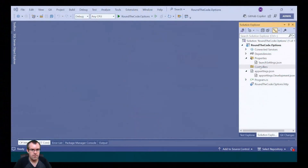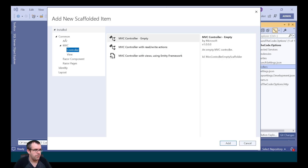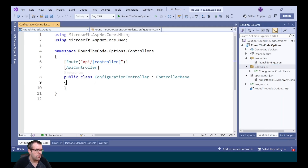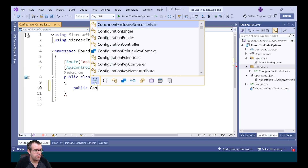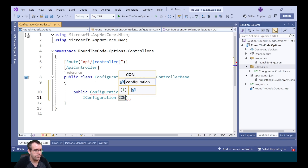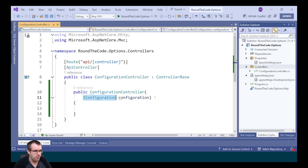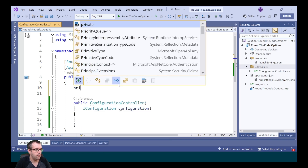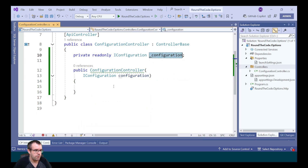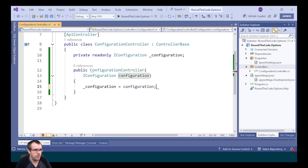First, we'll take a look at how IConfiguration works and how to add it to an ASP.NET Core Web API. We're going to create a new Web API controller — select API empty — and call it ConfigurationController. We're going to inject the IConfiguration instance into it, create the constructor, inject IConfiguration, and set a private read-only field to that instance.